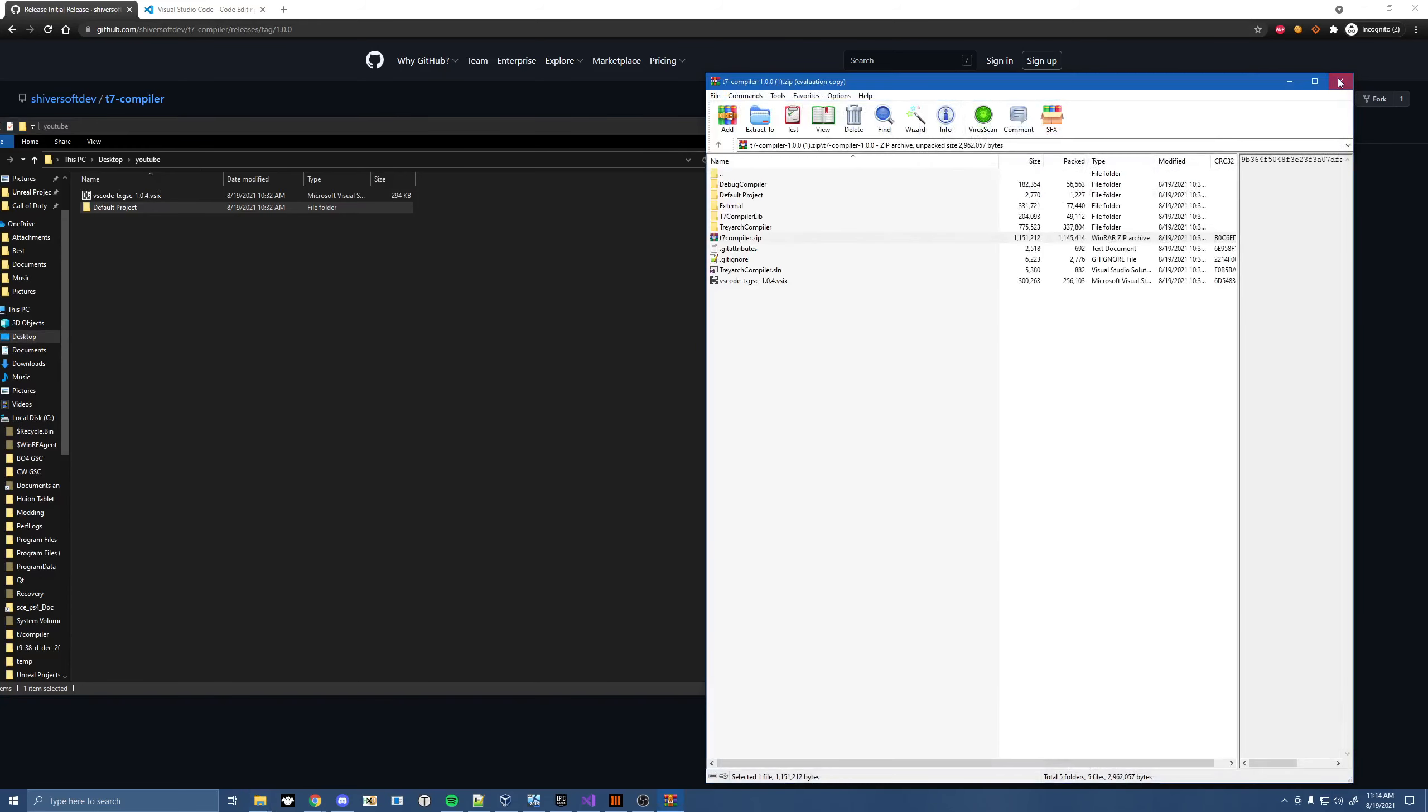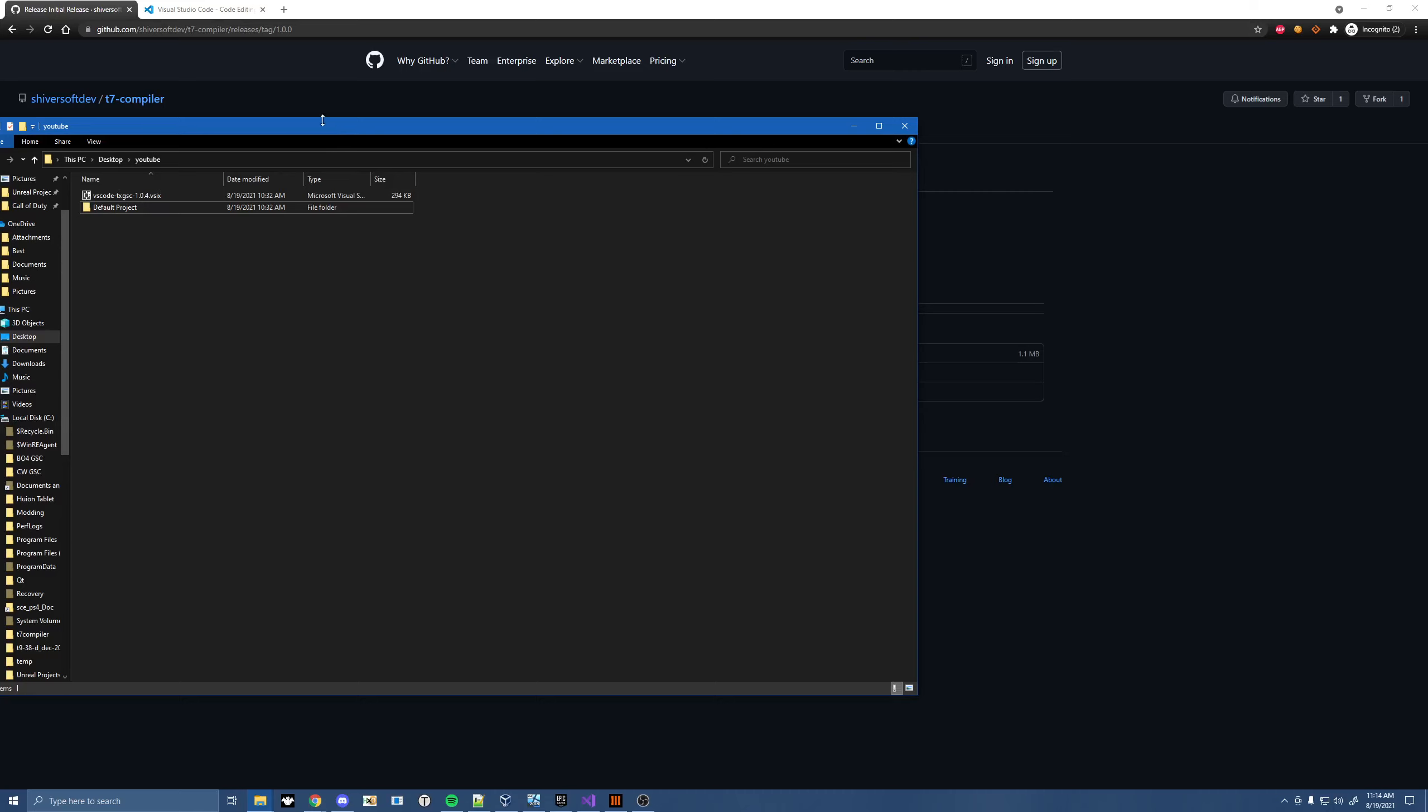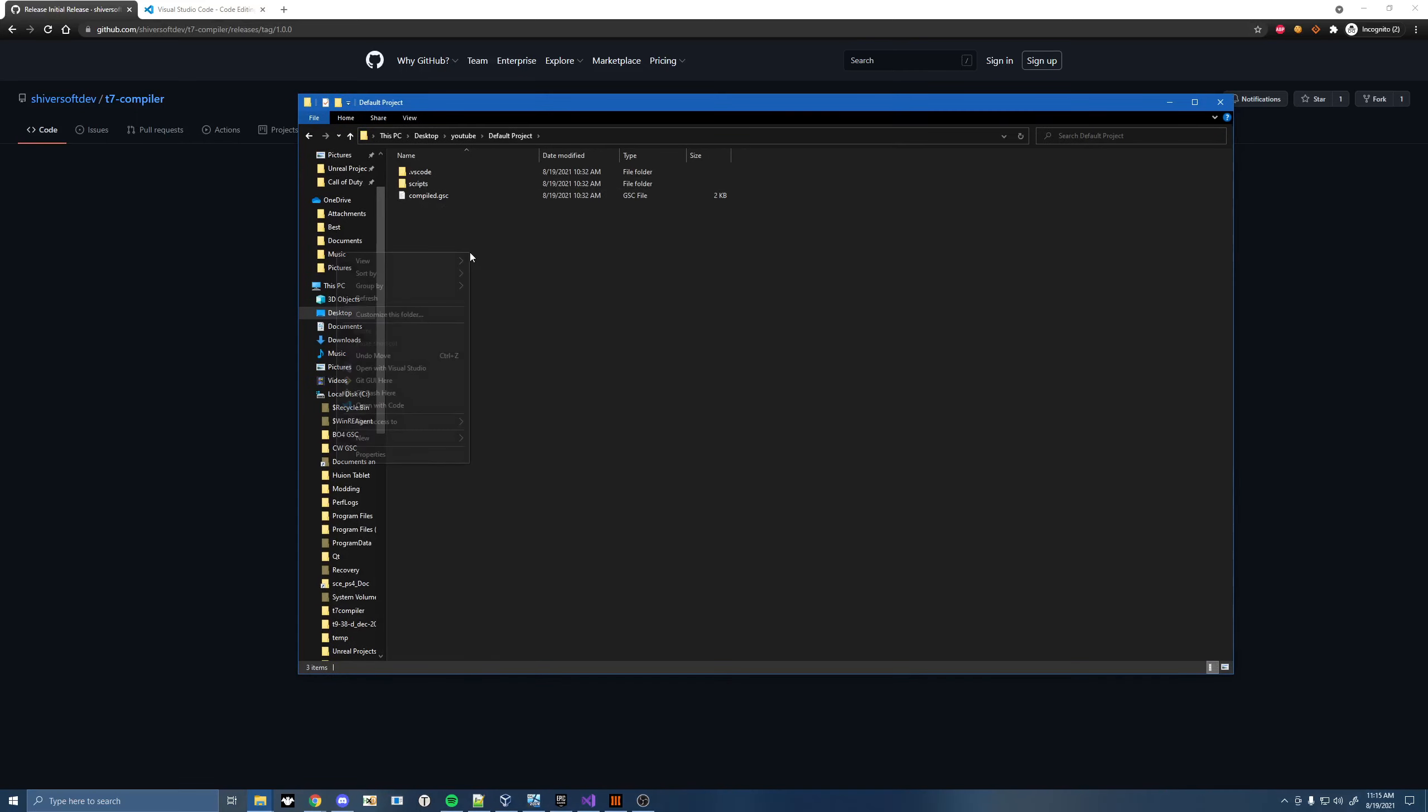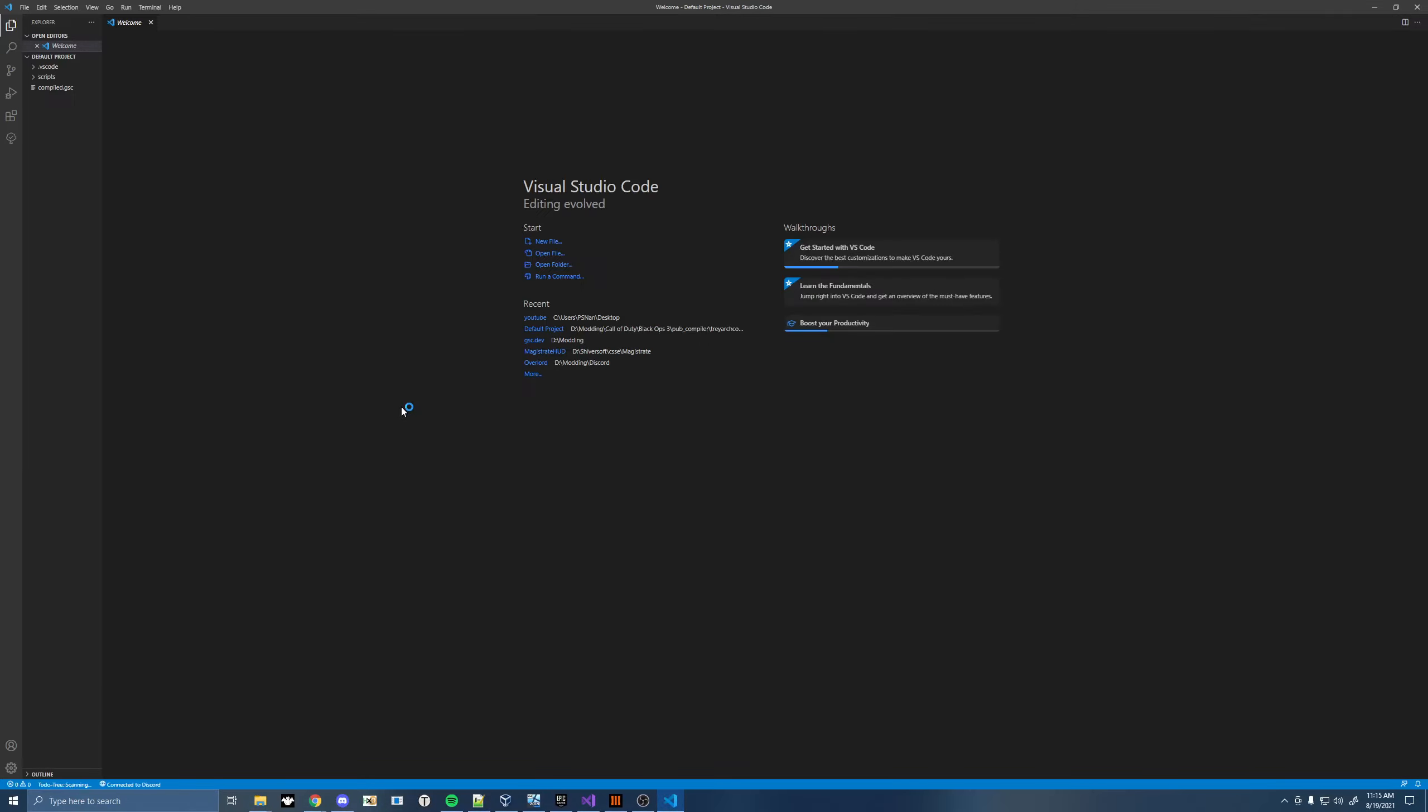Then you can go ahead and close these, and go into your default project folder, and right-click and open with code. If you don't have that open with code, restart your computer.